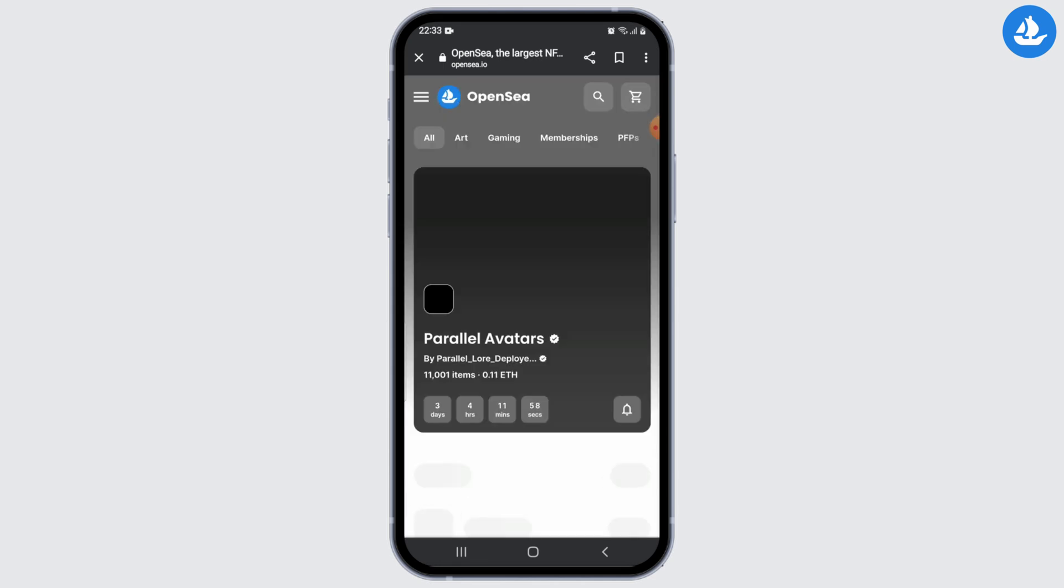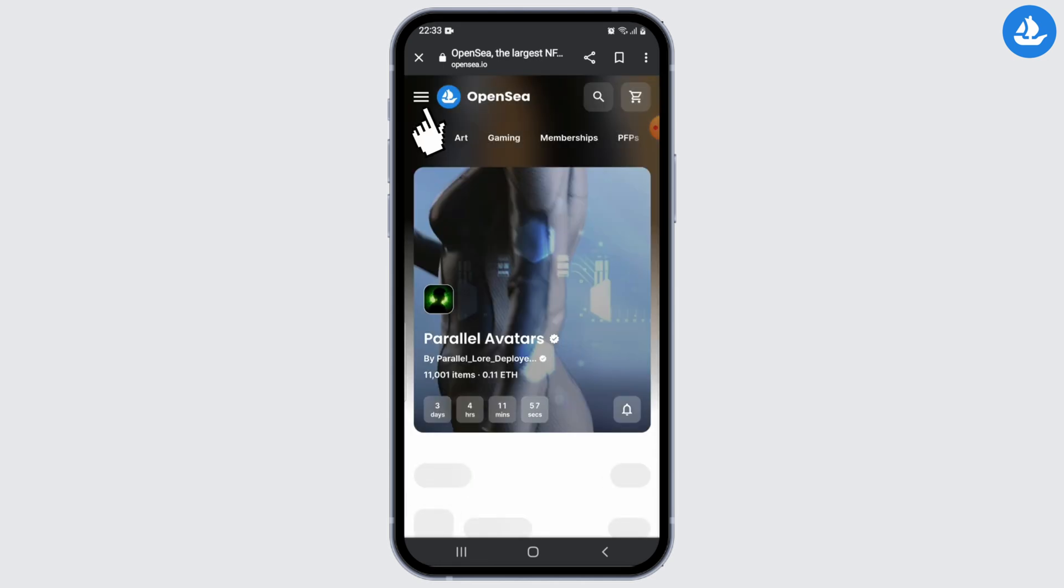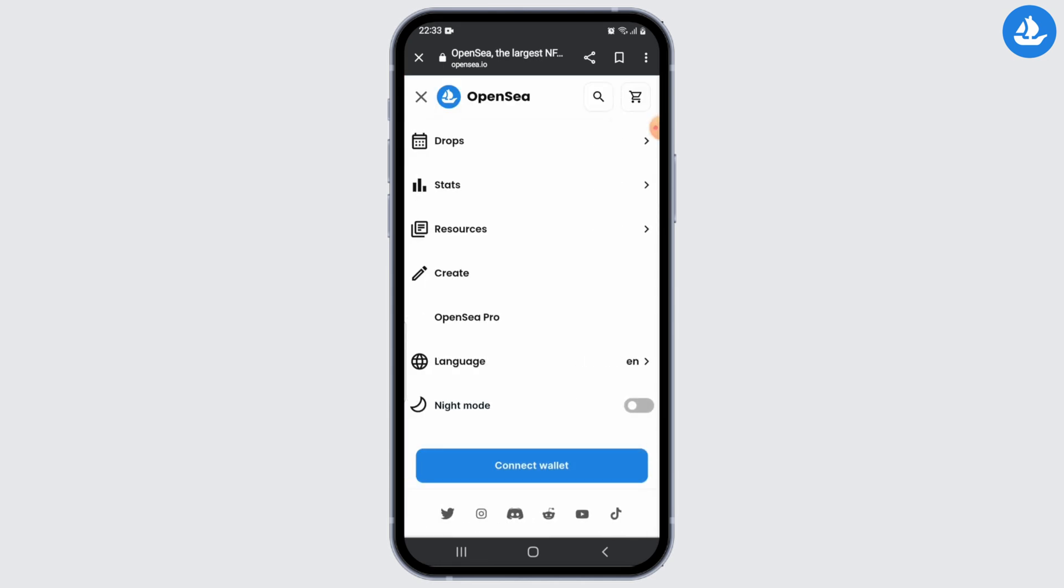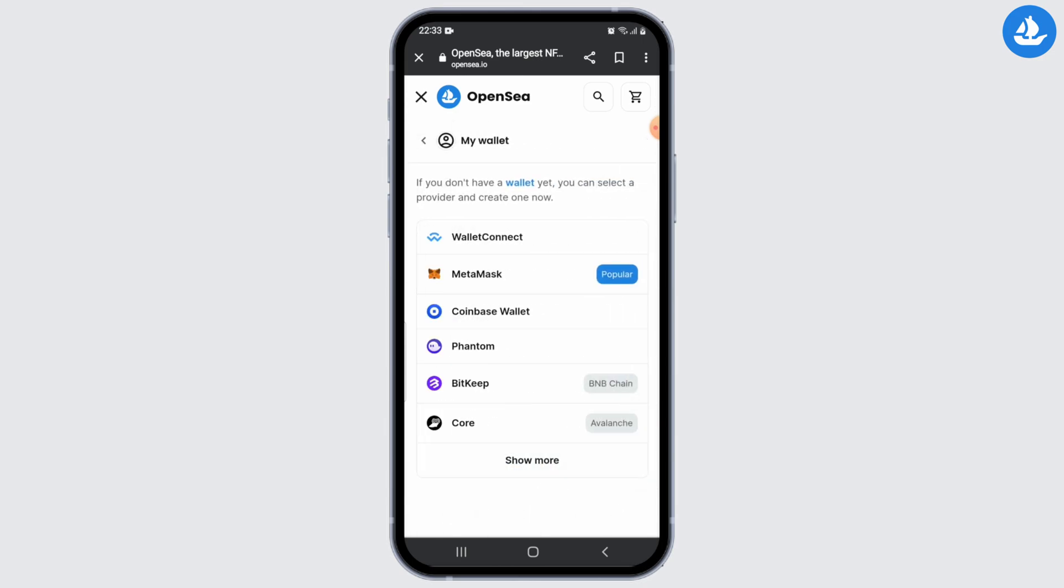Once the site opens up, click on the three horizontal lines at the upper left corner, and then click on Connect Wallet option. From here, select the wallet that you currently have. This will redirect you to your wallet.